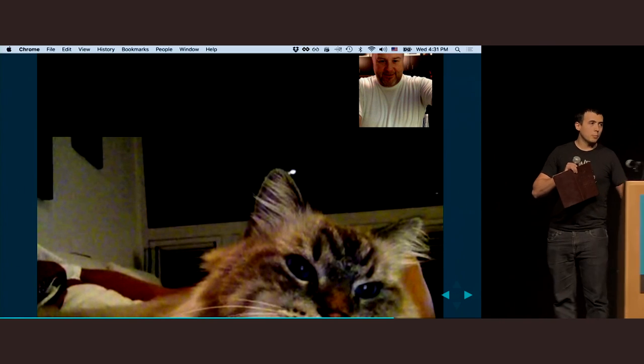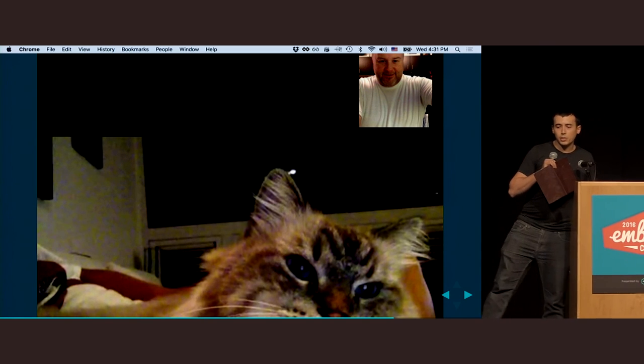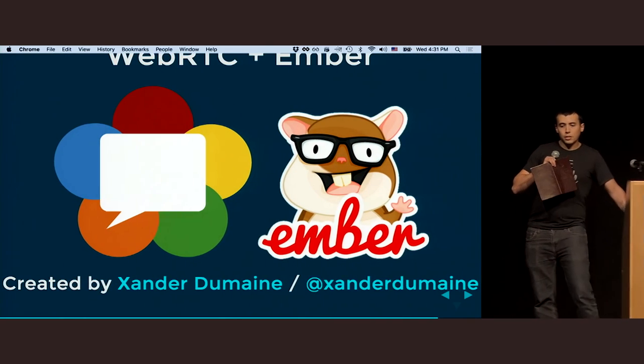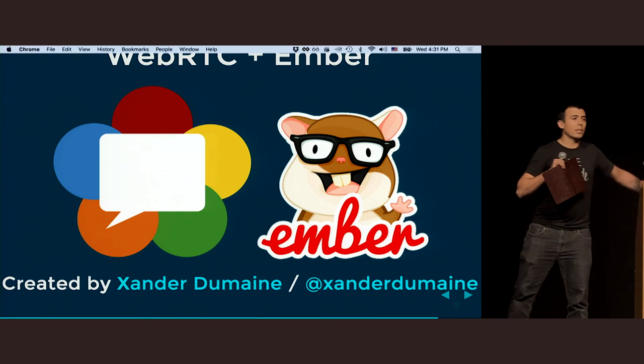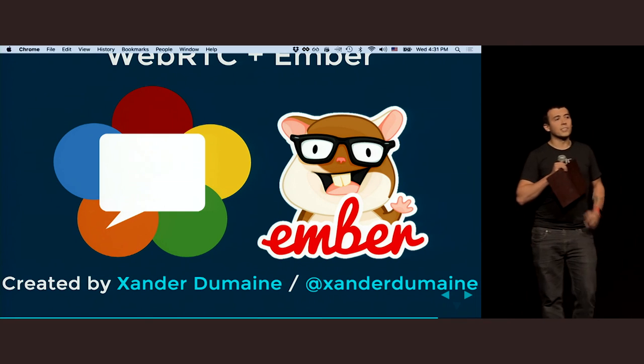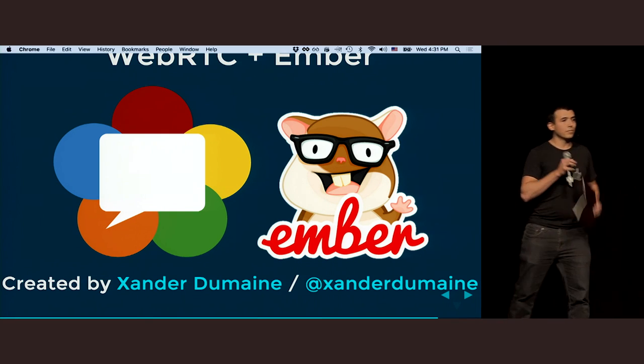So, build something that brings people together. I'm doing that with WebRTC and Ember. Thanks.